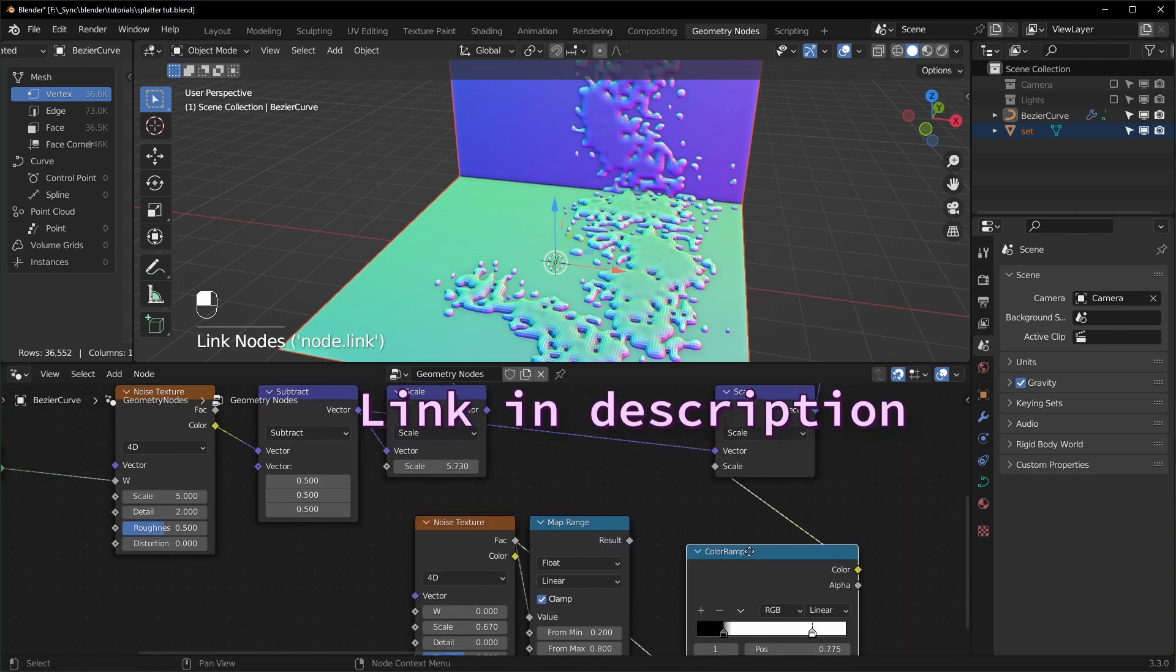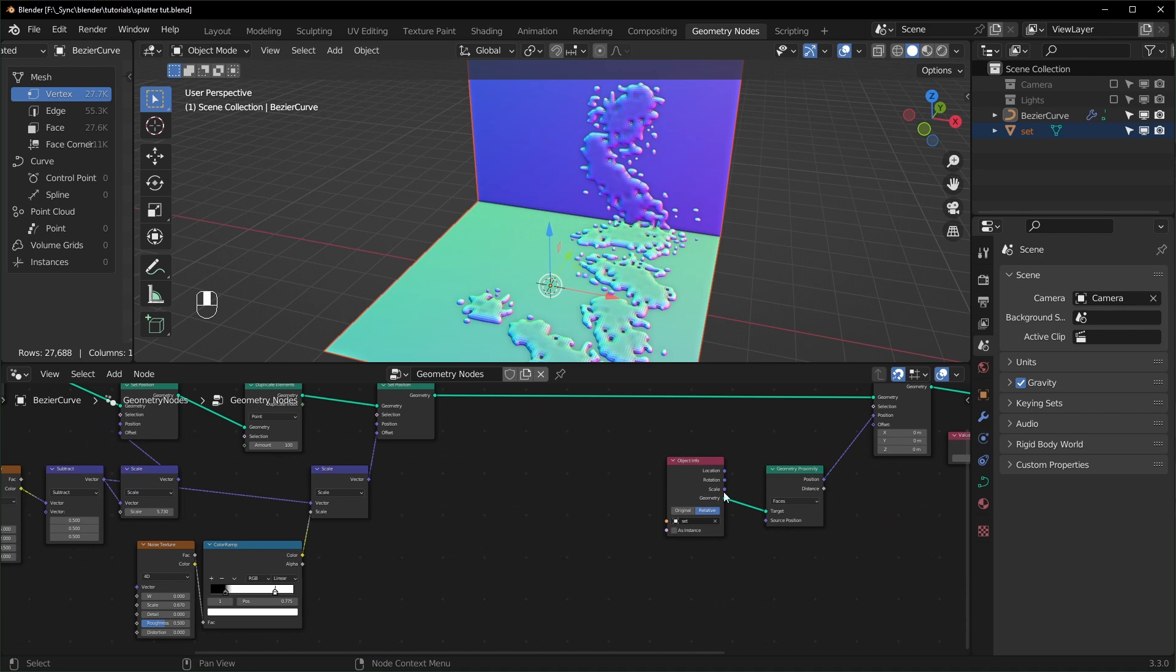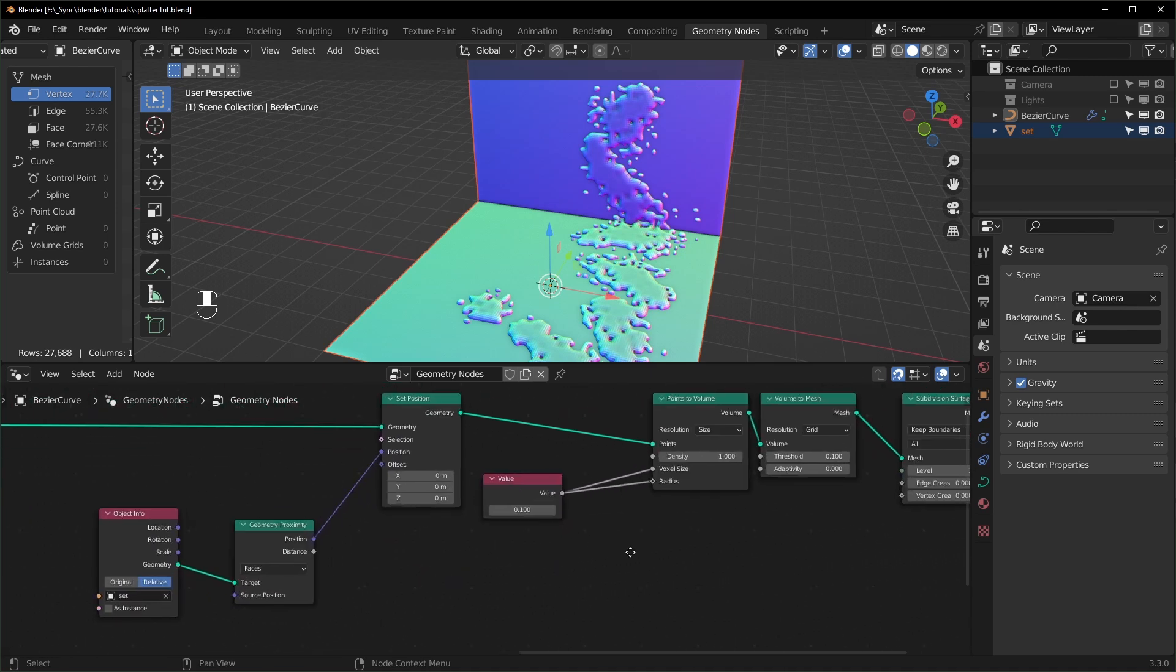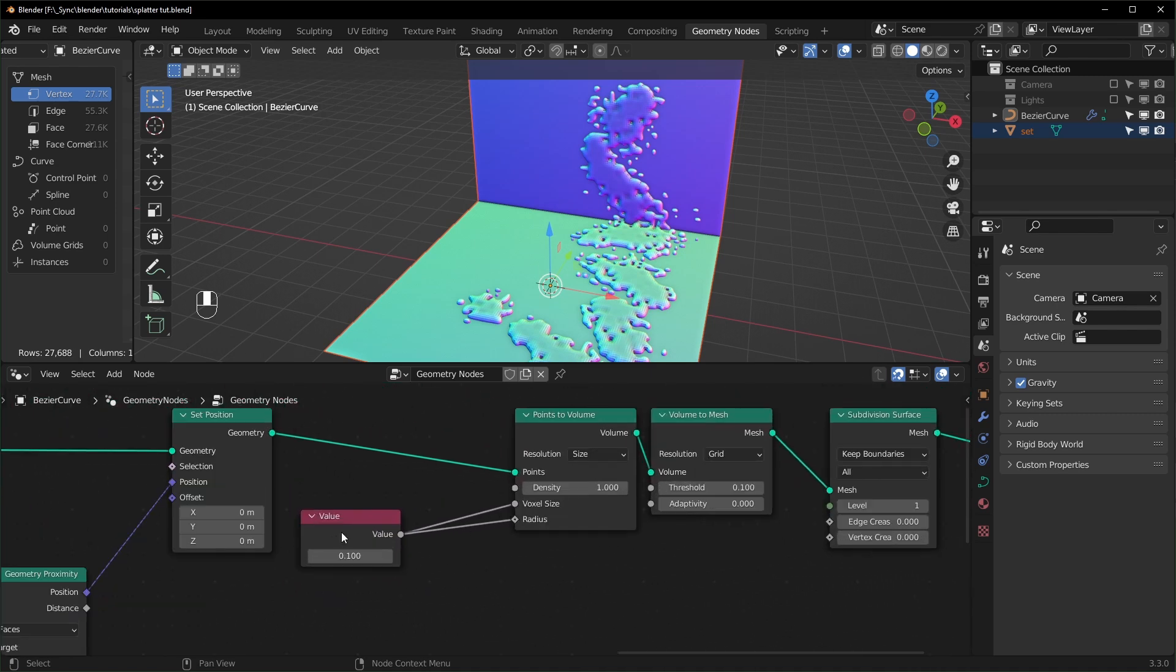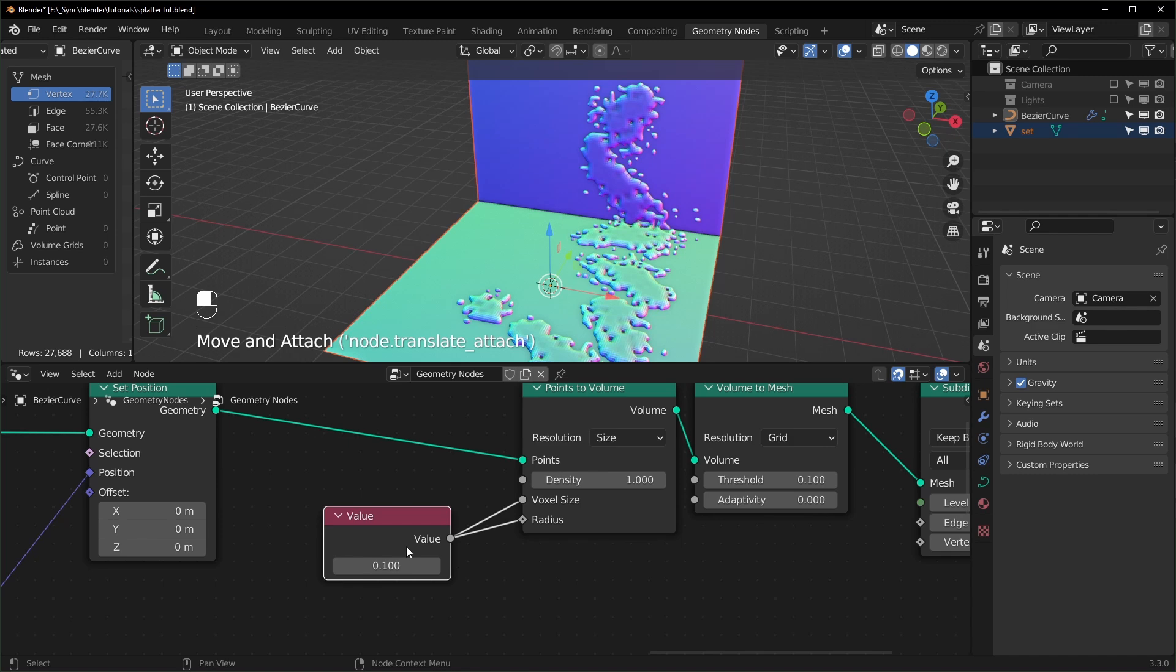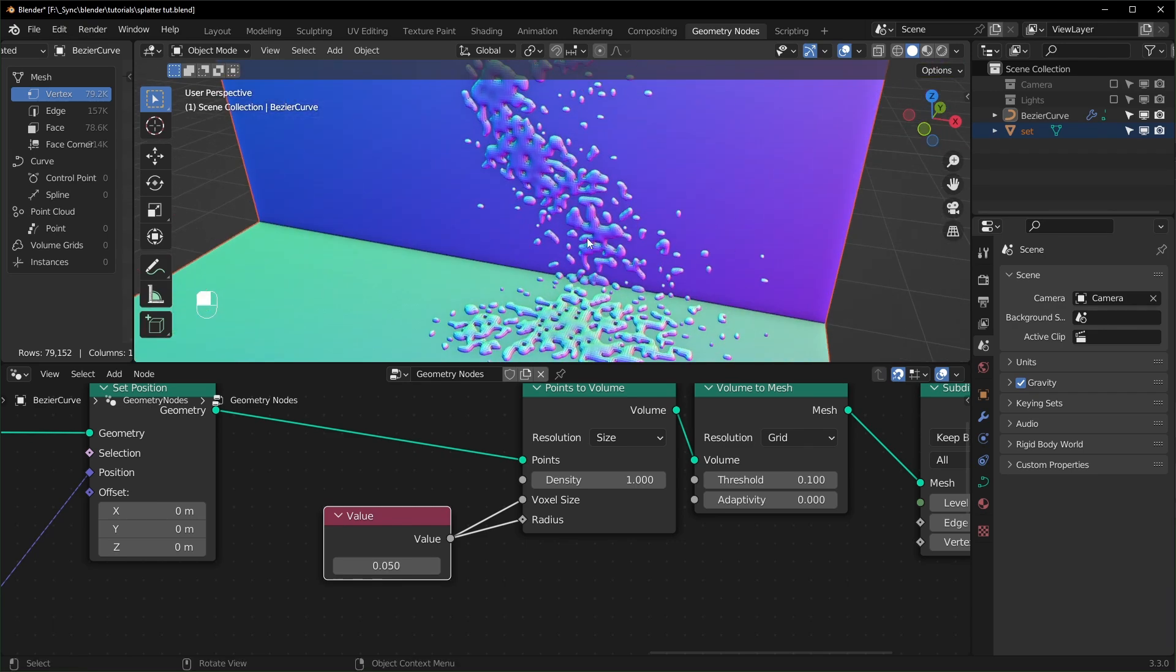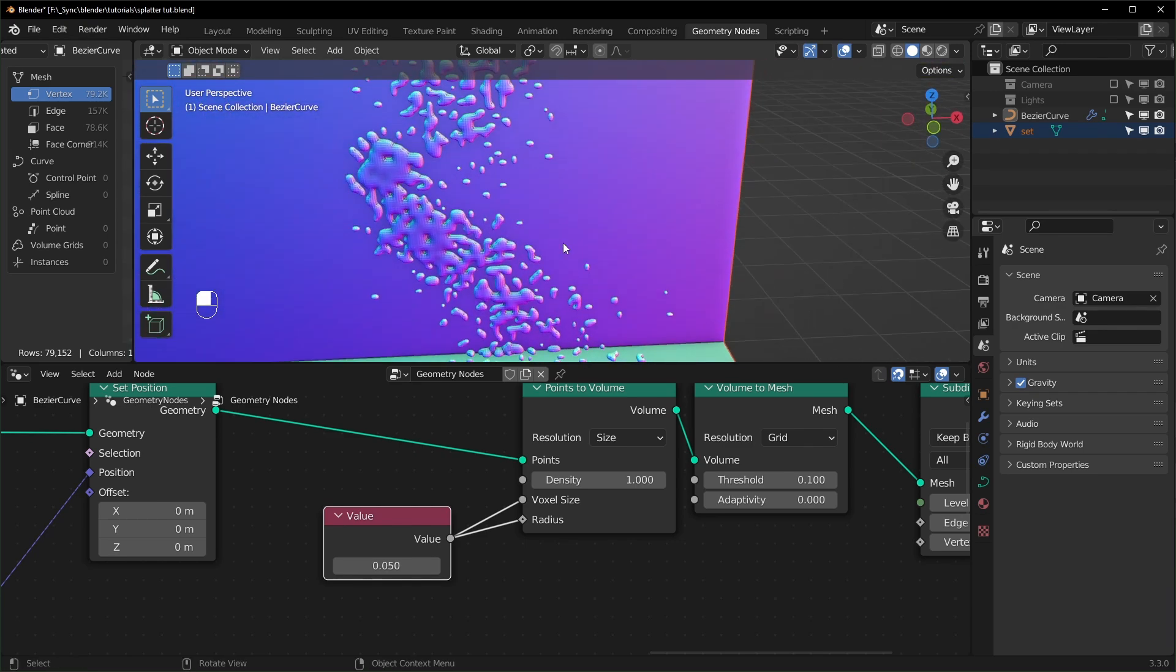If you want to change the size and resolution of the splatters, you would do that over here at the Points to Volume. You can just make this number smaller. So you can see as I turn it down to 0.05, the details will get more fine like that and they're also going to look a lot more like torn apart and splattered.